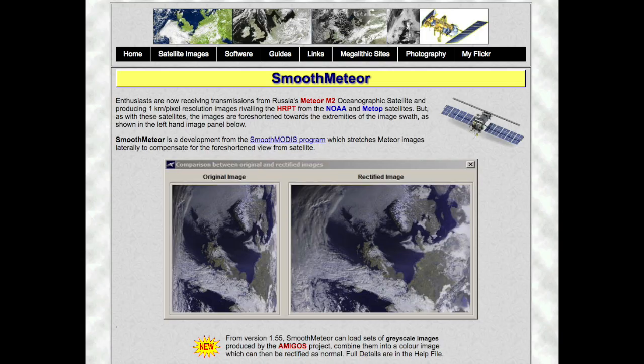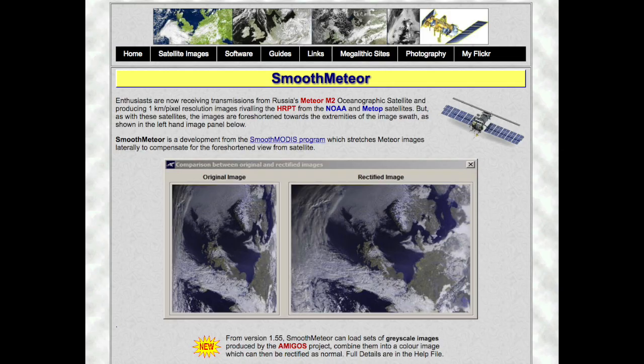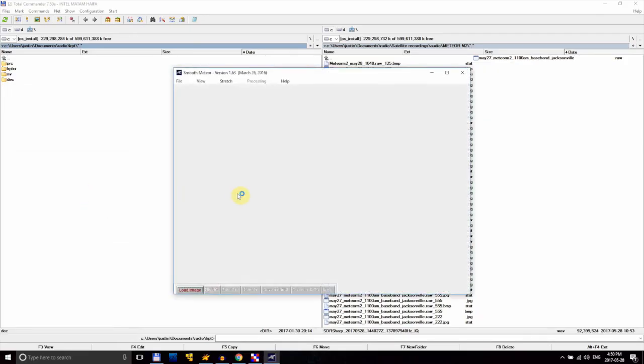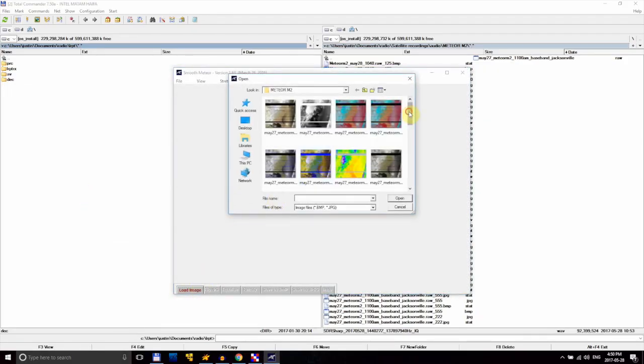One thing I'll notice about this image is that the sides look kind of bunched together. This has to do with the camera on the satellite, and we'll be fixing this with a program called Smooth Meteor. It's one of the only programs that actually requires an installer, but it's very straightforward. Follow the instructions on screen, and once it's installed, open it and load in our weird-looking image.